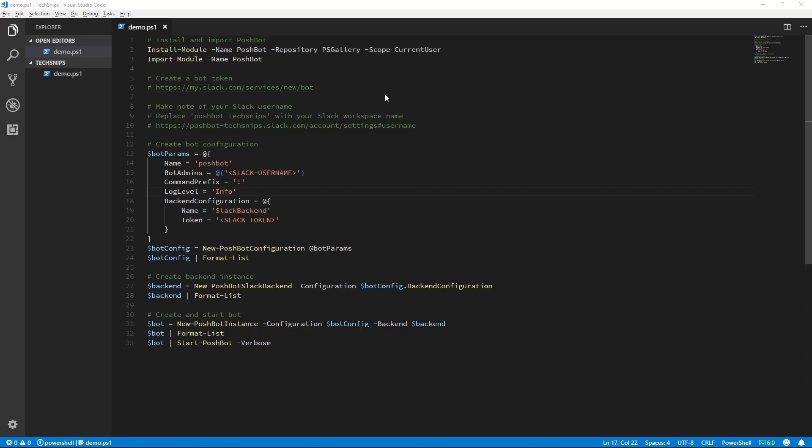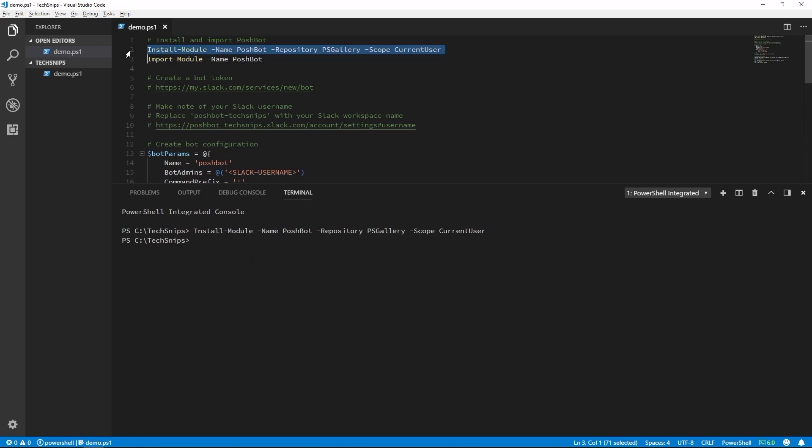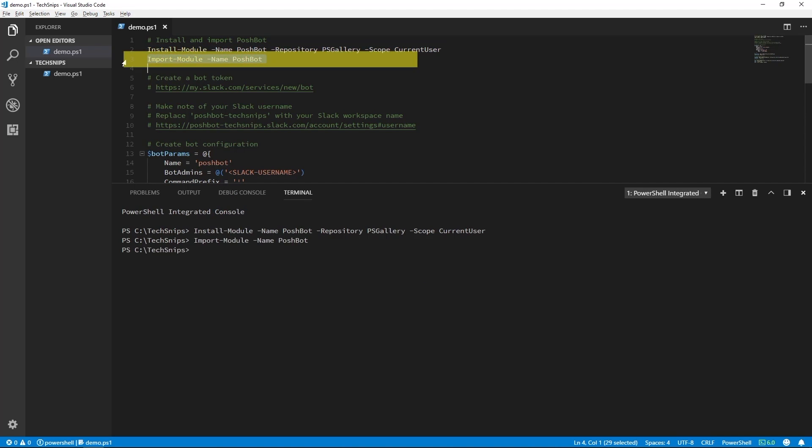The first thing we're going to do is install the PoshBot module from the PowerShell gallery. We'll go ahead and execute the install module command to install PoshBot into our current user scope. Now we can import the module using the import module command.